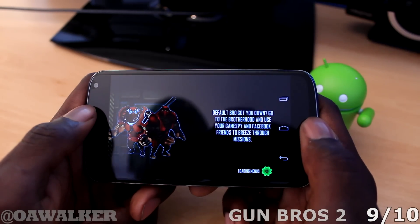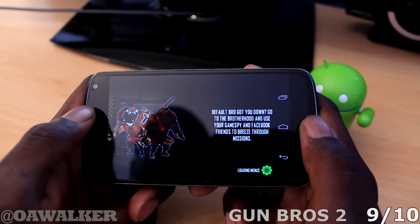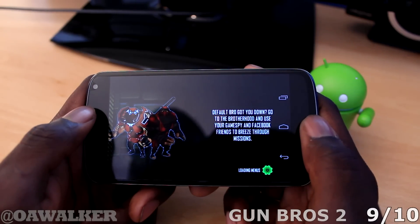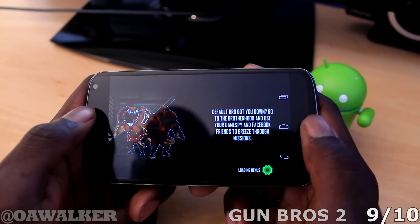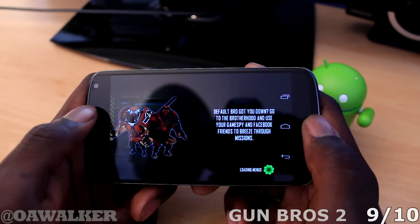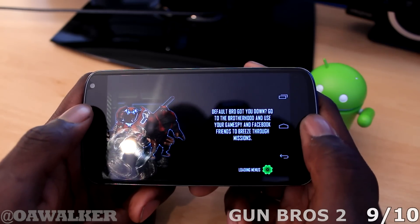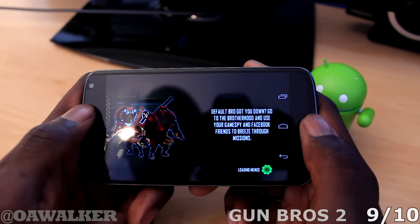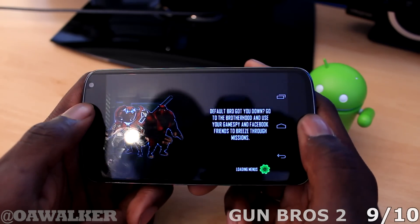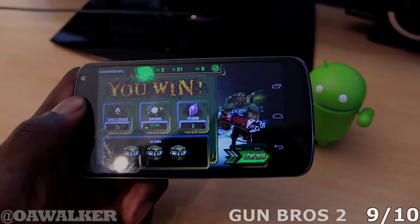Anyway, this is just a quick look at Gun Bros 2. If you're interested in these types of games and want to have a bit of fun with upgraded weapons and stuff like that, definitely go check this one out. It's pretty good, and you can pick this one up completely free from the Google Play Store.